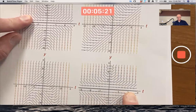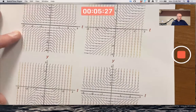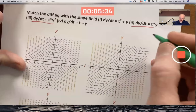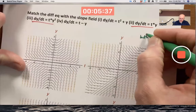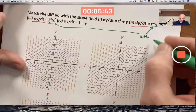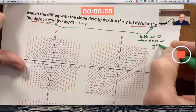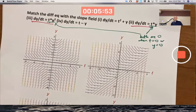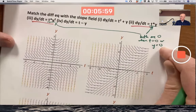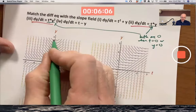Where the slope field is horizontal — zero slope — along both the t-axis and the y-axis. The t-axis is where y is zero; the y-axis is where t is zero. Both of these right-hand side expressions in choices two and three are zero when t is zero or when y is zero — along both axes — so you will have horizontal lines for the slope field.